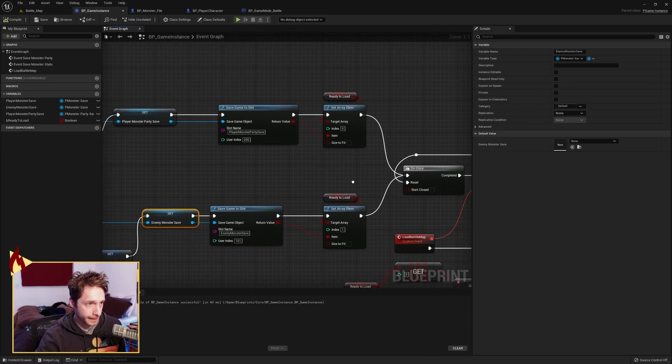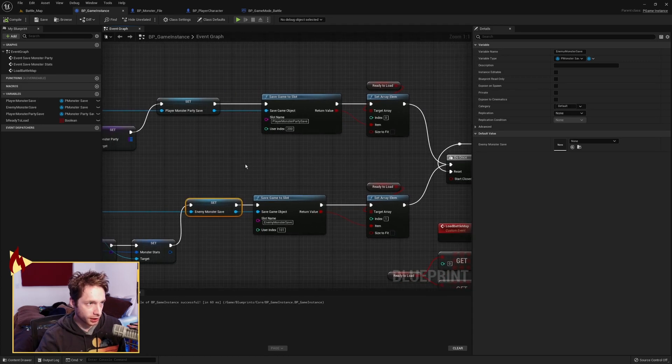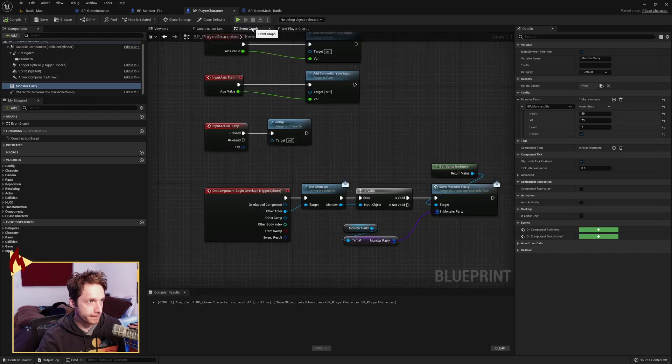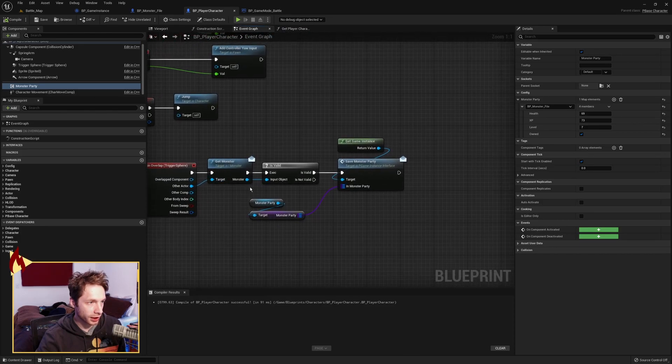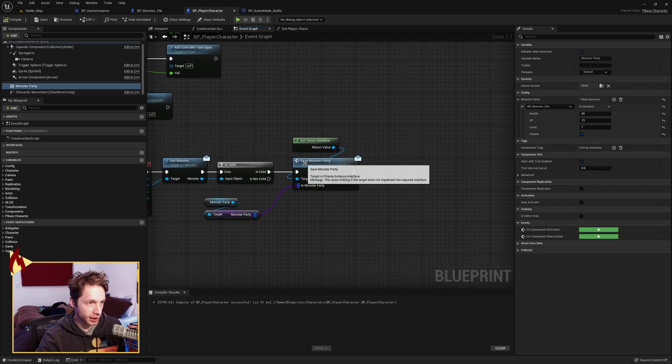So before I move on, I will show you on the player character. We have another overlap. We're checking if it's a monster, if it's valid. And then we have a save monster party this time. It's also an interface call.